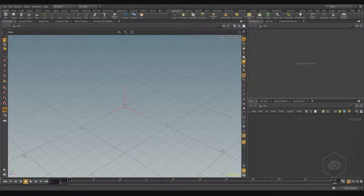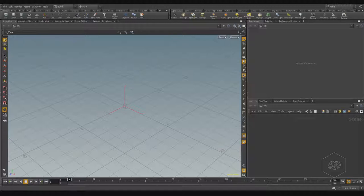Now we can talk about another way to create the copy and stamp in Houdini. I don't remember the exact release, I think it's 15 or 16, but there are some changes at the SOP level. Some nodes have been changed — for example, some are split into more nodes.